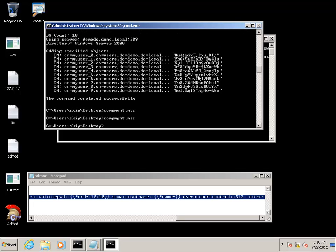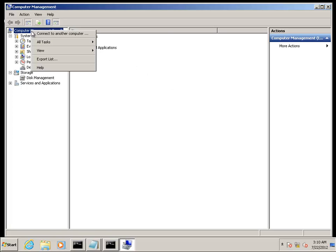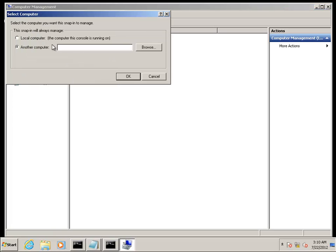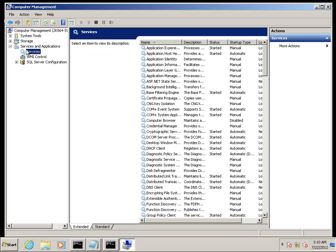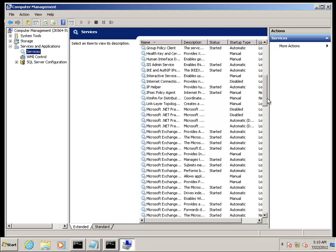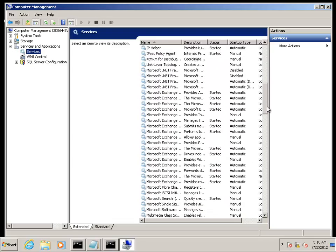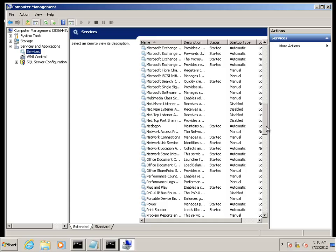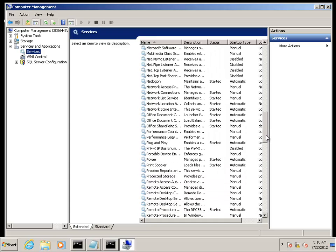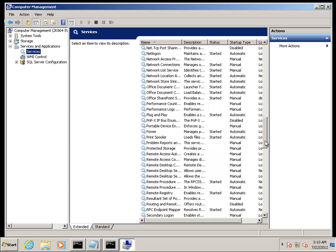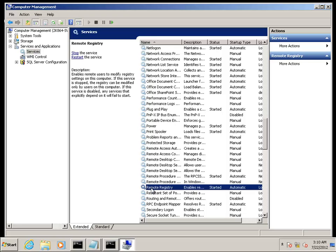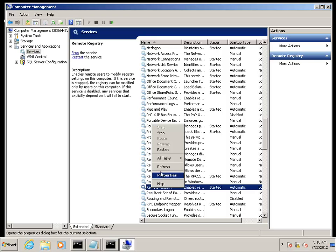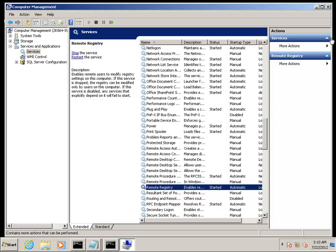We're going to start computer management and connect to another server. In this case, we're going to connect to 2K864-SVR, which is the exchange server. And we're going to restart a rather innocuous service called the remote registry service, just to demonstrate that this technique works. It stops and then it starts.